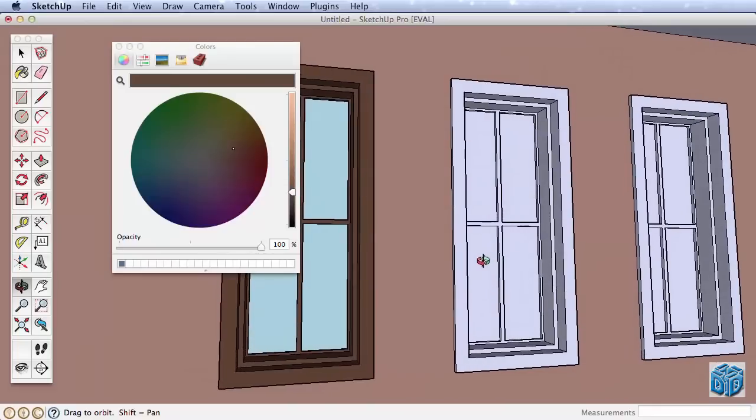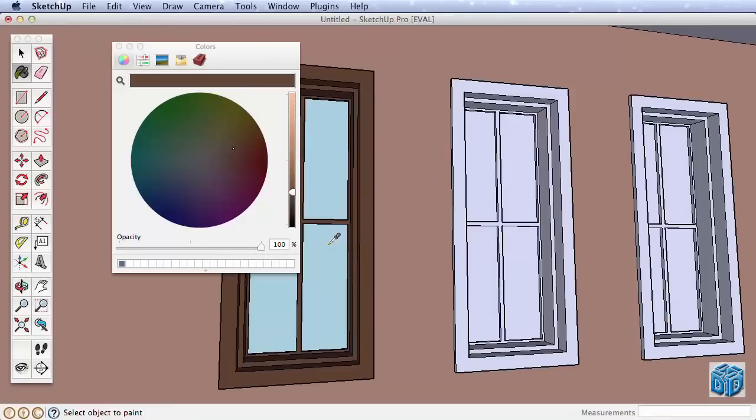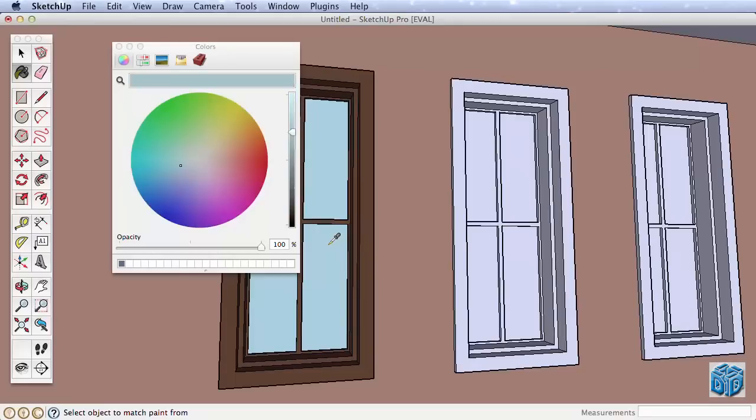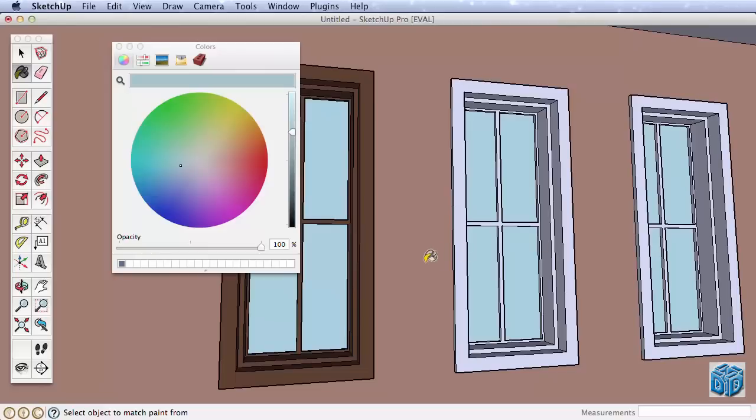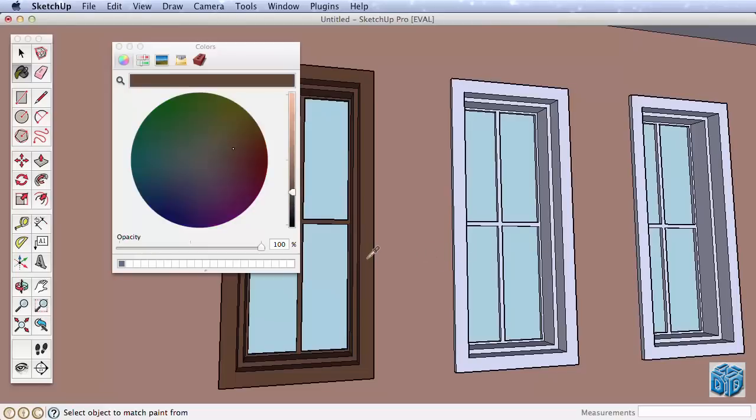However, we need the bluish window color again. With the paint bucket active, hold the Alt key on a PC or Command key on a Mac to turn the paint tool into a sampling tool, then click on one of the painted windows to sample and pick that color for use. Now paint the remaining windows, then hold Alt or Command again to sample the trim color. Then paint the remaining trim as before by holding the Ctrl or Option key.